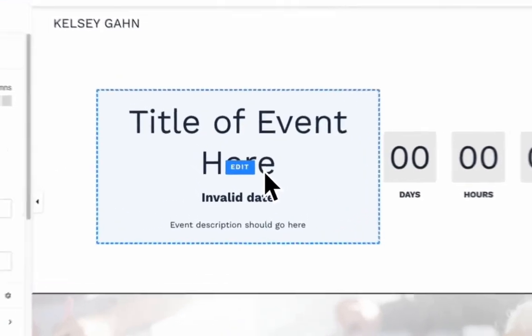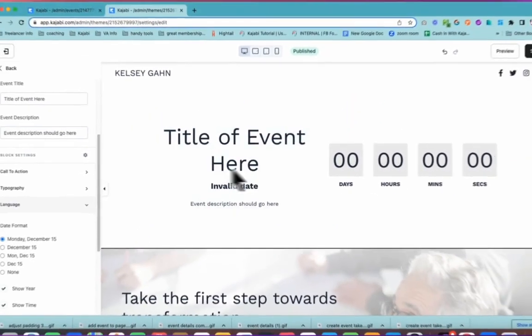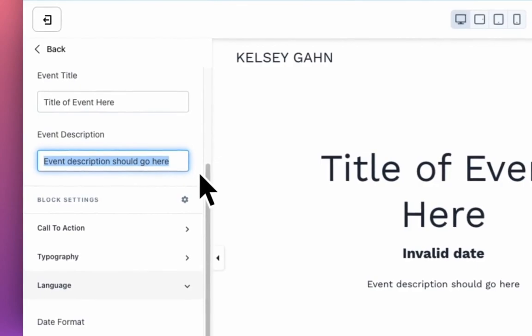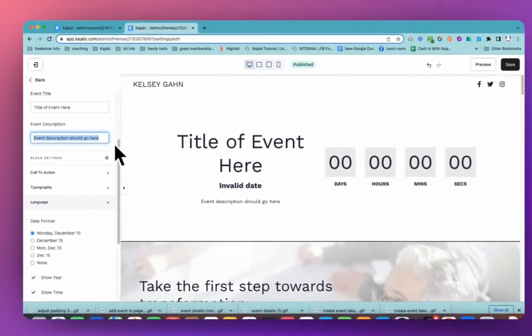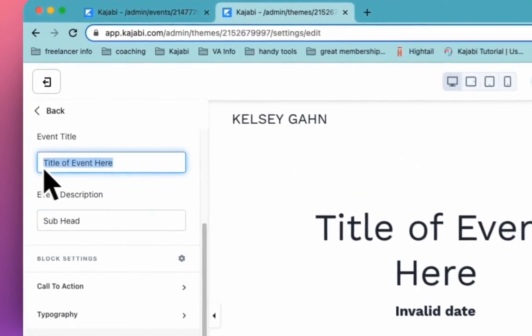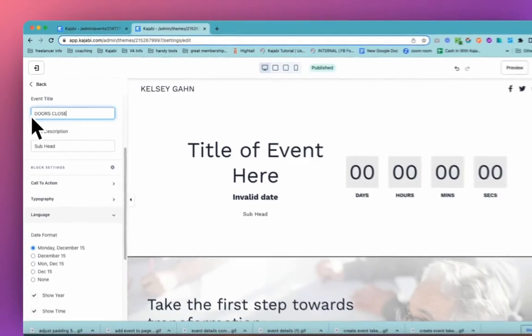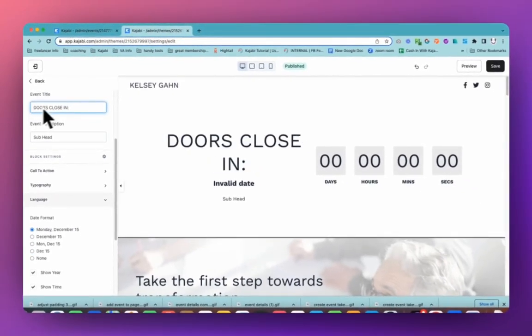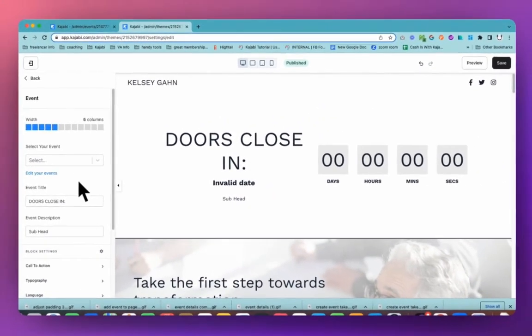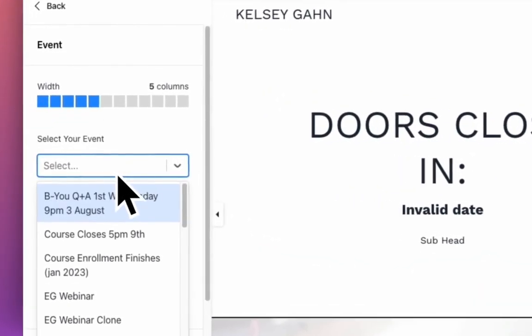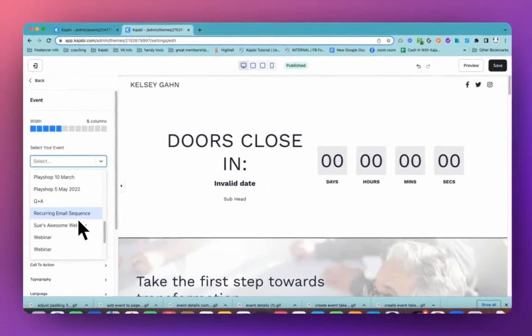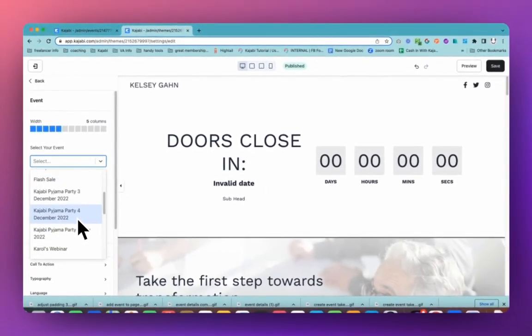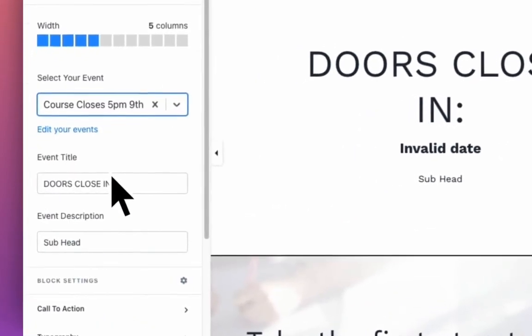So we're going to fix this first because this is pretty big and we've got descriptions and dates and all sorts of things. So we're going to take this actual description off. You could use this as a sub headline. So we might leave it in so you can see. And we'll have here close in. So I'm going to change that here. Now this date is coming up invalid because we don't actually have our event connected. So you do need to make sure that you connect your event. Now what do we call this one? We're calling it something helpful, course closes 5pm. Putting the date in there would have been more helpful.